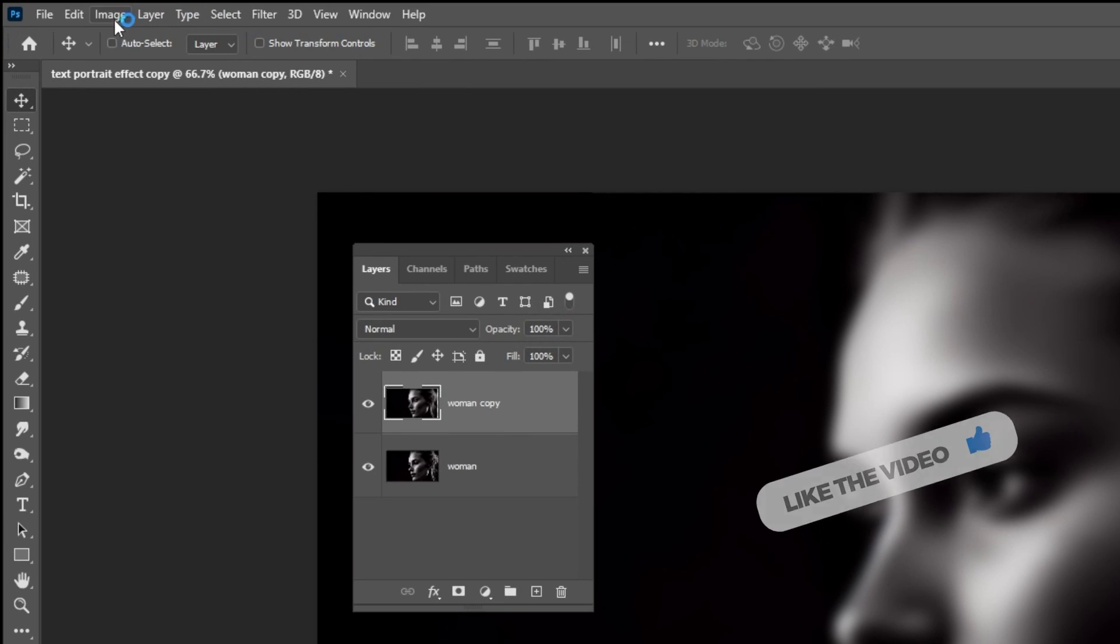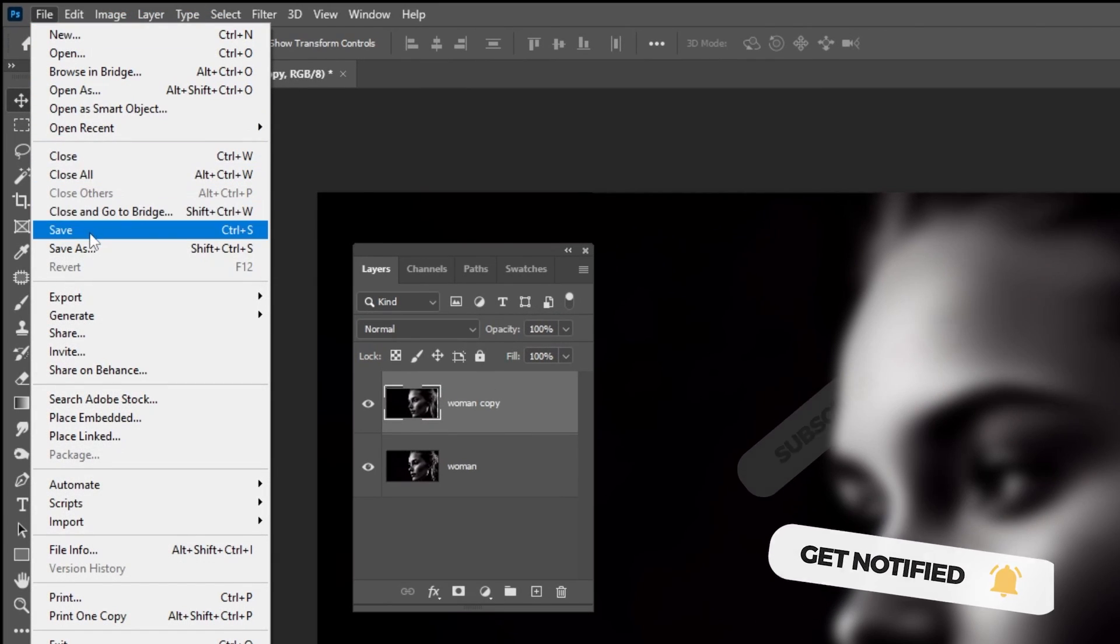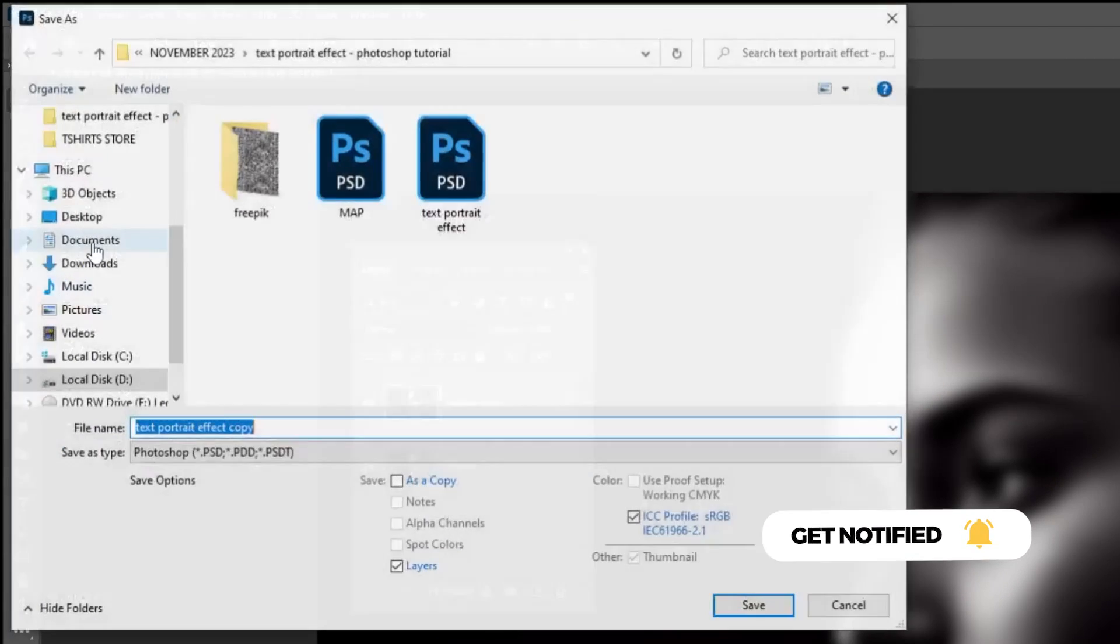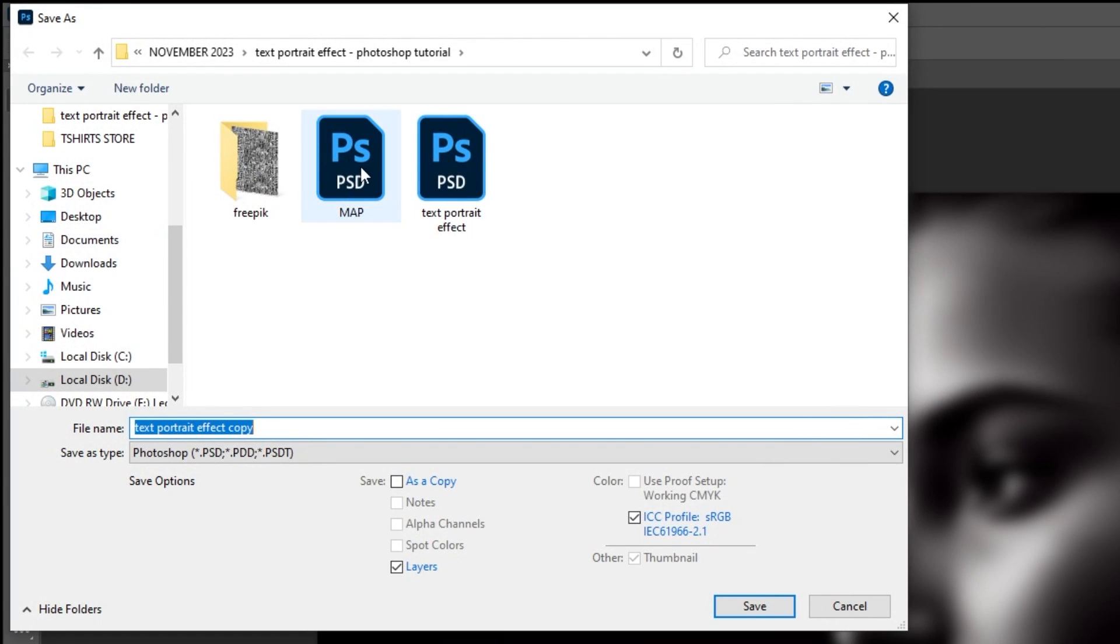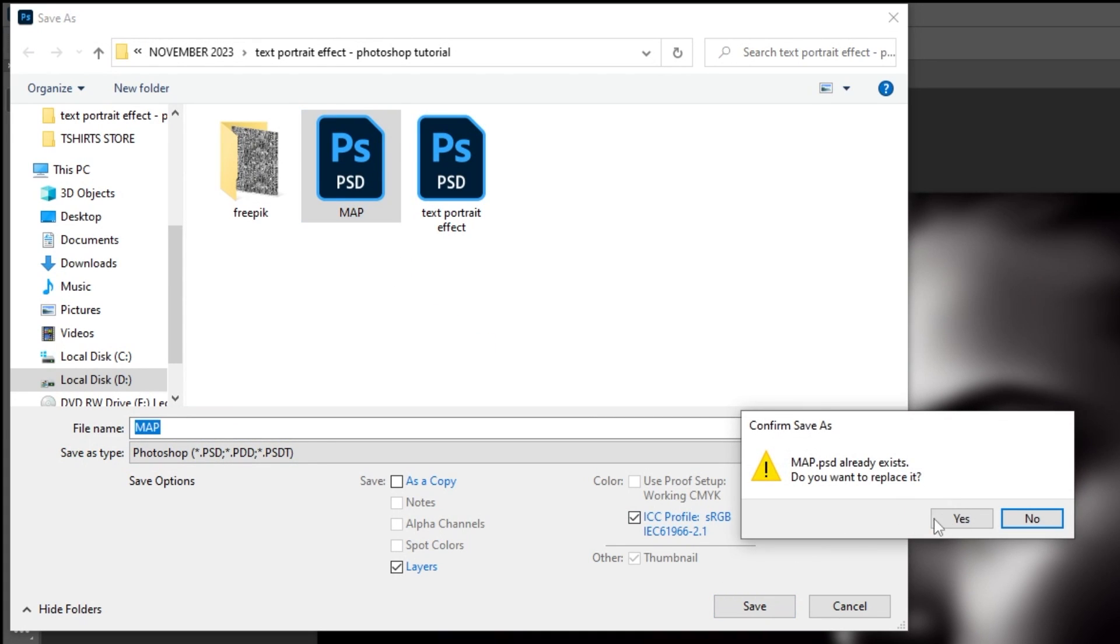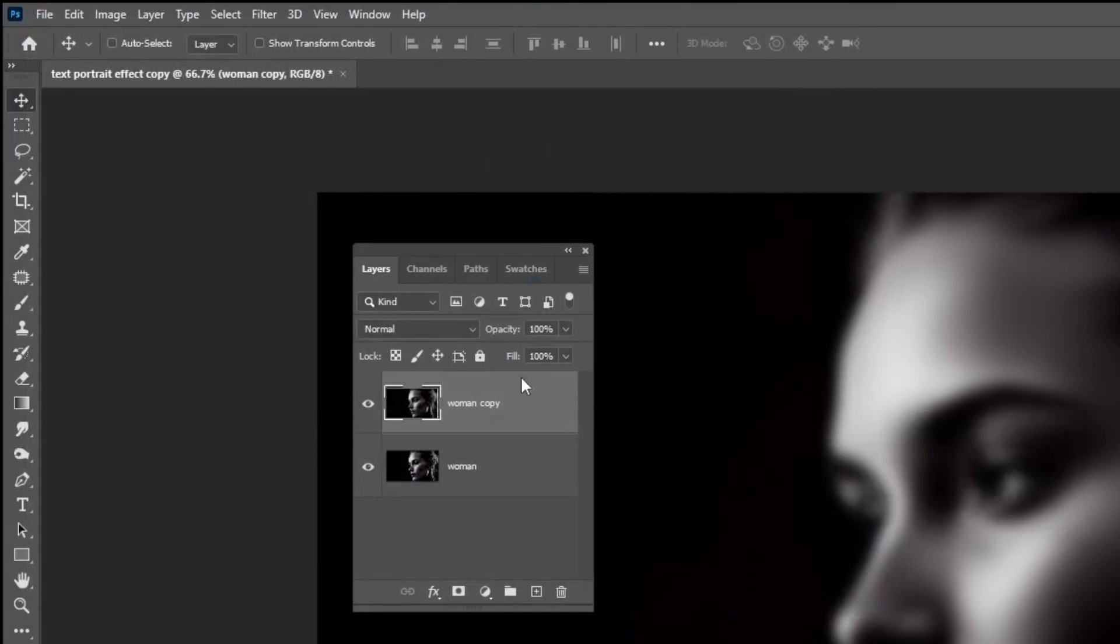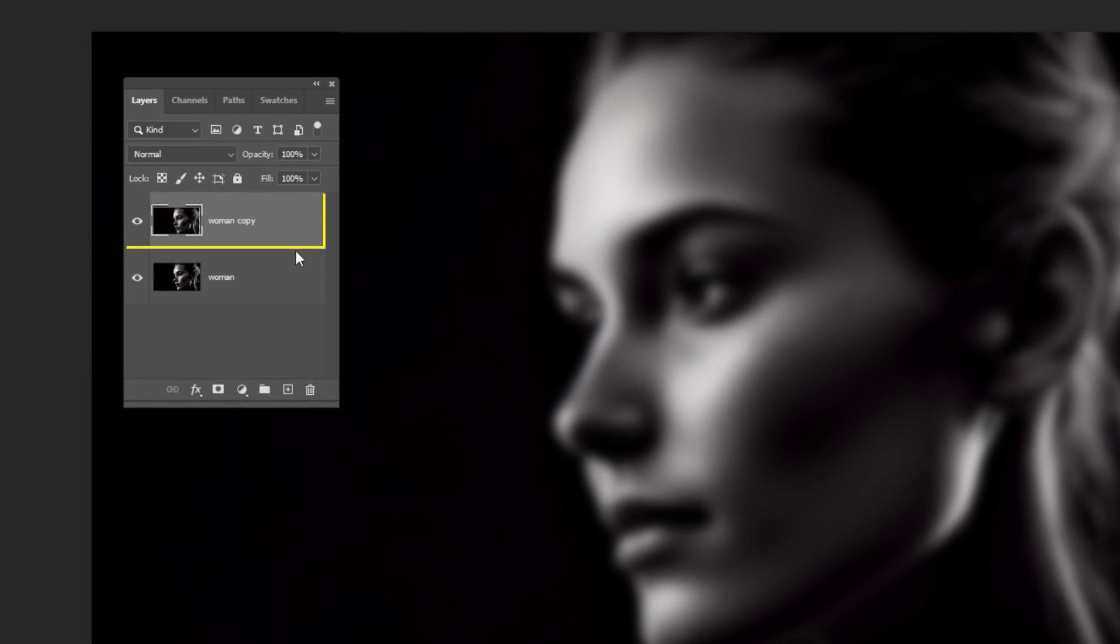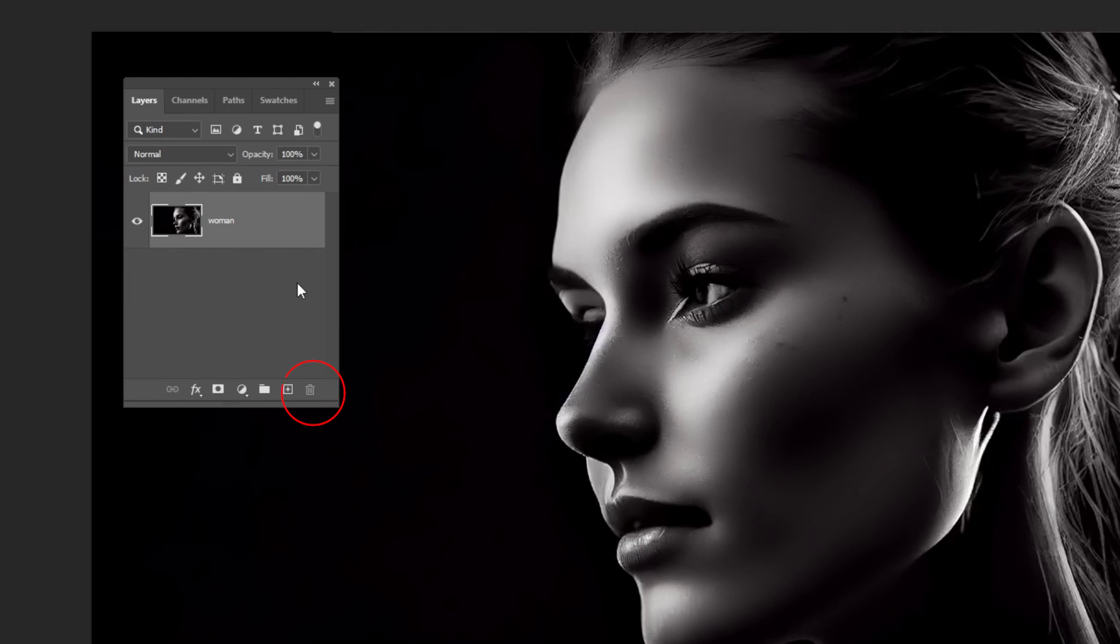Go to File and choose Save As. Save it as map and then press OK. I have already done that. Now delete this blur layer, we don't need it anymore.